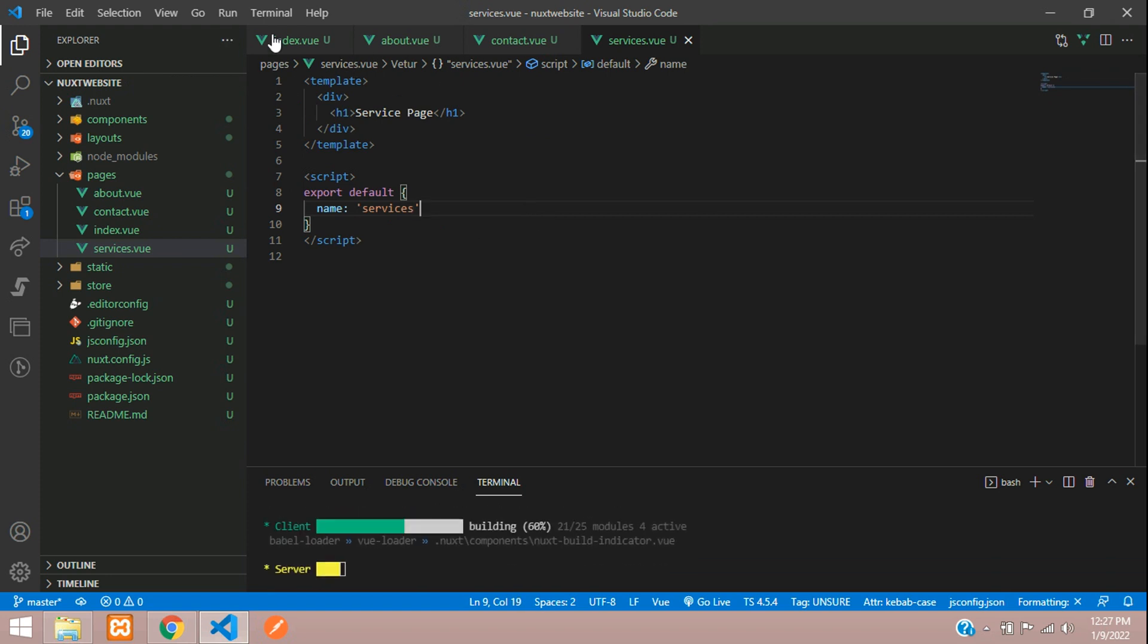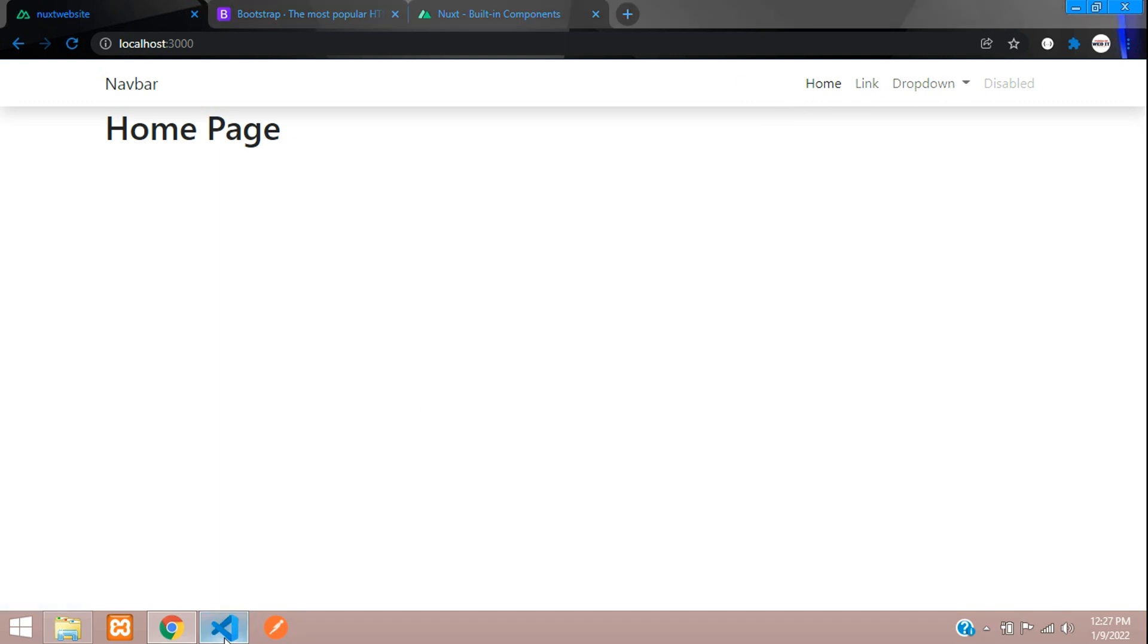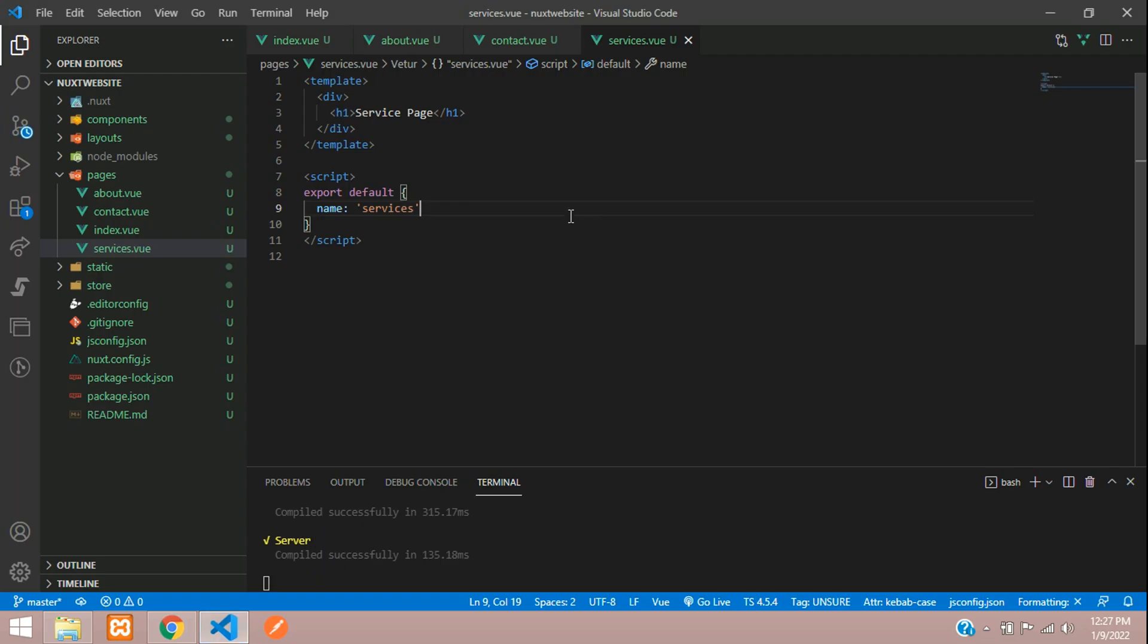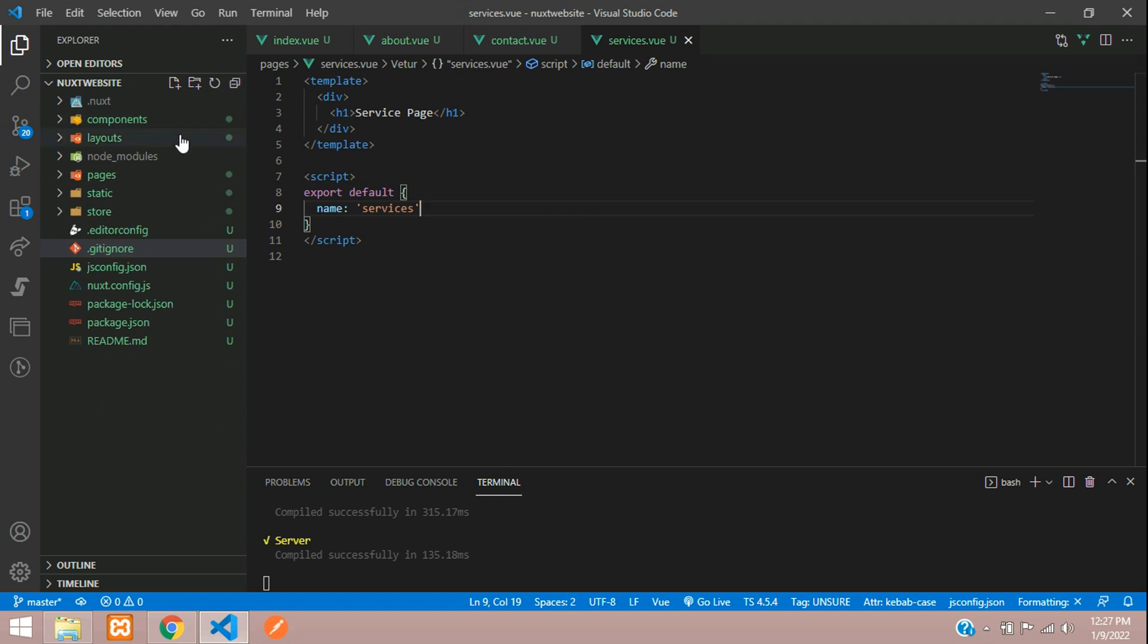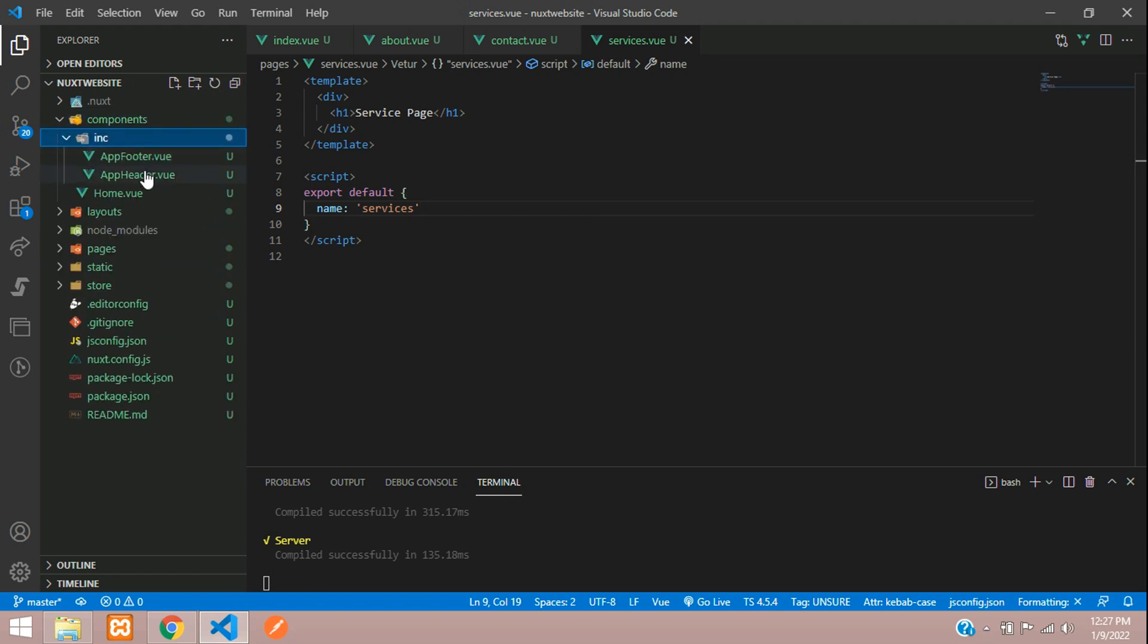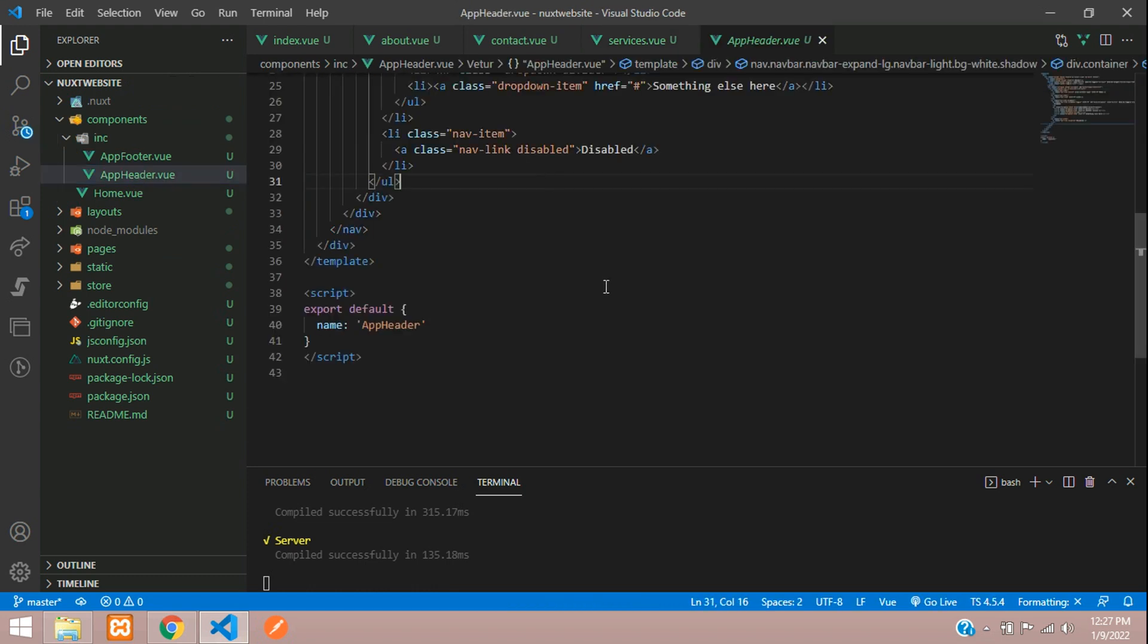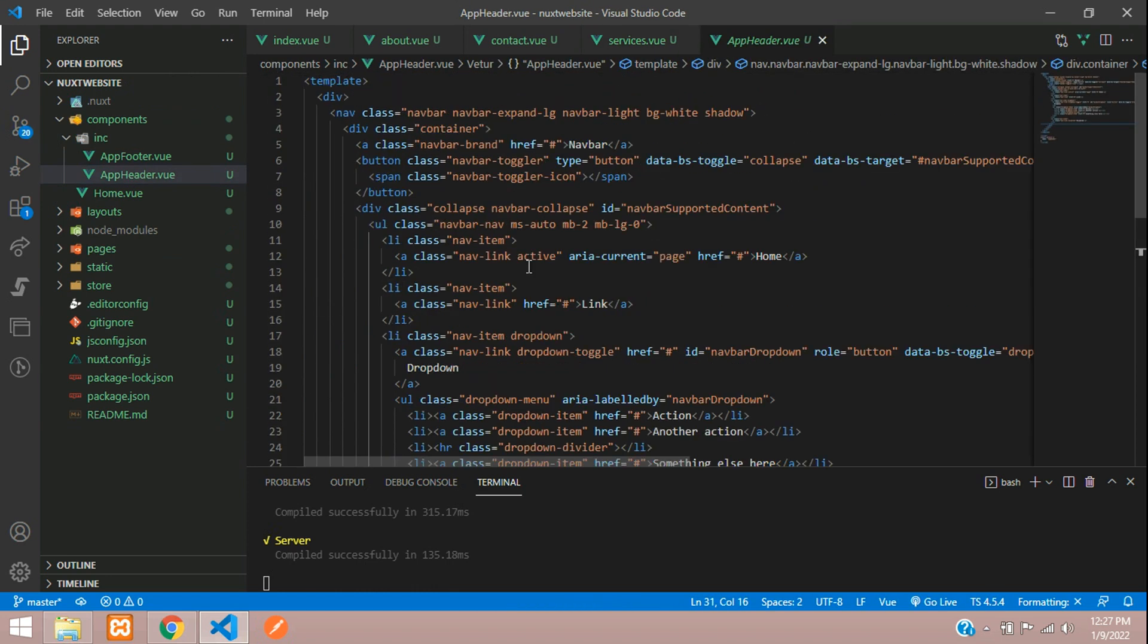Now our pages are created, but we need to link them. Let's get back. We have created a global navbar which is under components/inc/app header. Inside this app header we have the navbar.